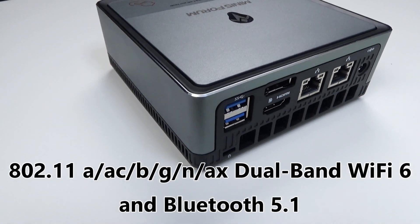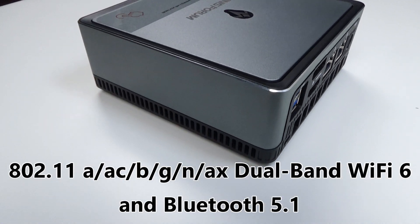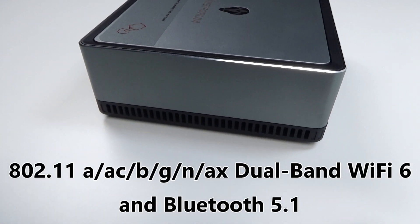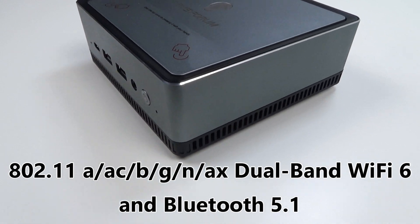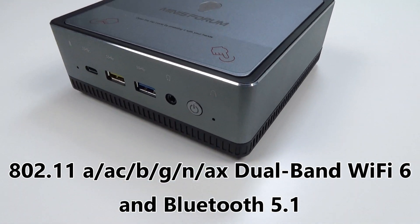For wireless connectivity there is fast dual band Wi-Fi 6 and Bluetooth 5.1.